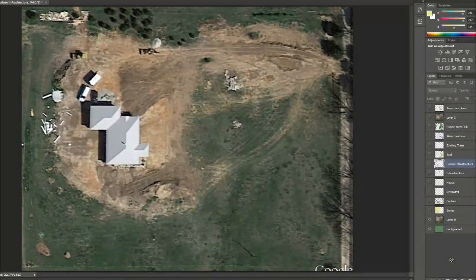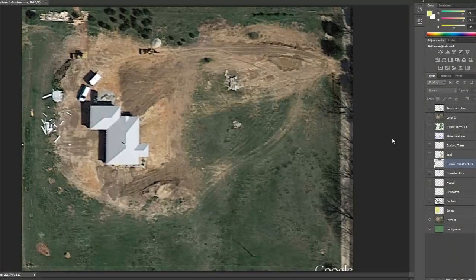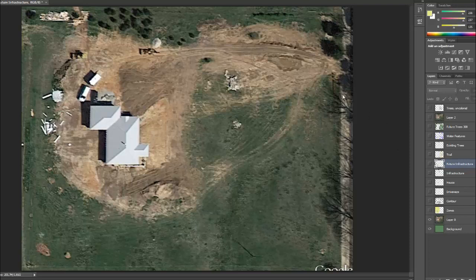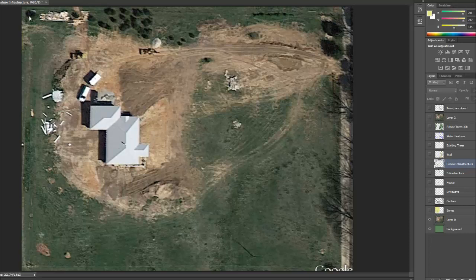Hello everybody. I just wanted to make a quick video of my design project for my PDC class. This is kind of where I started with just a Google Maps image of the property. And this is basically the property boundaries that you see here.